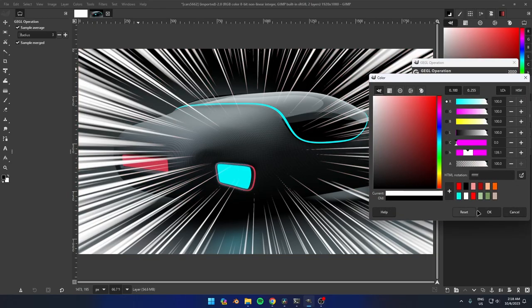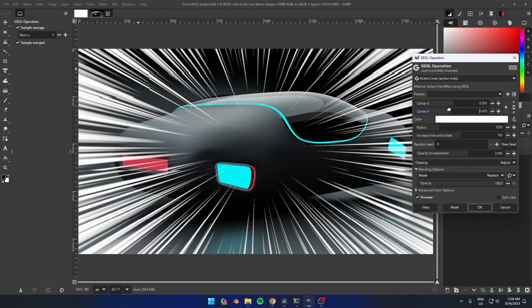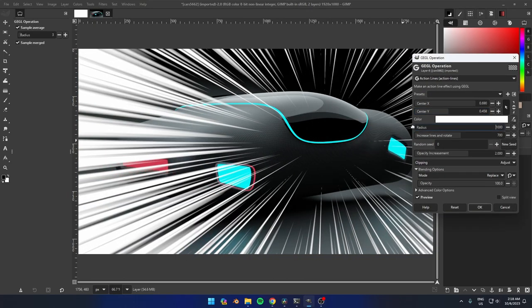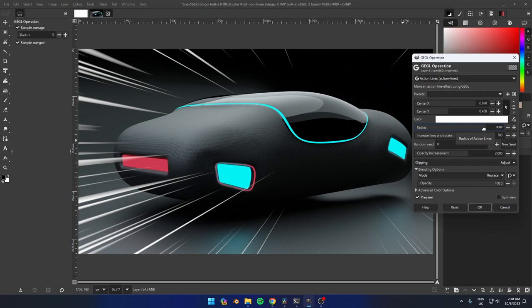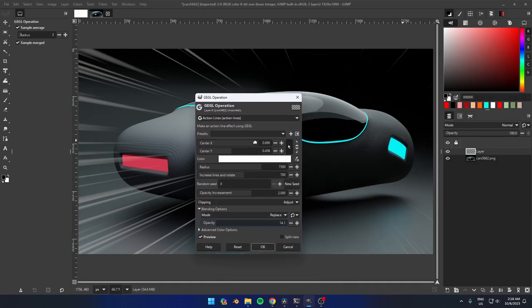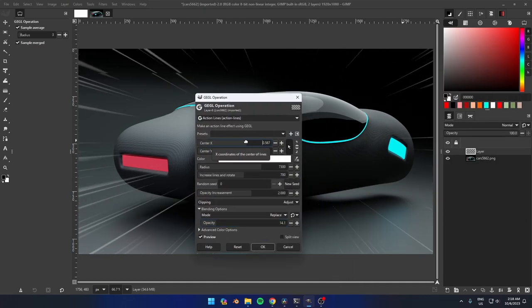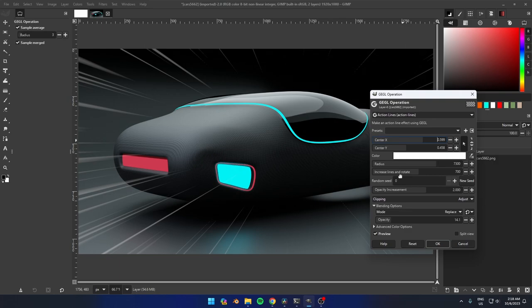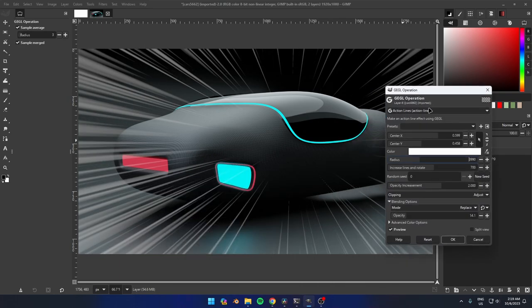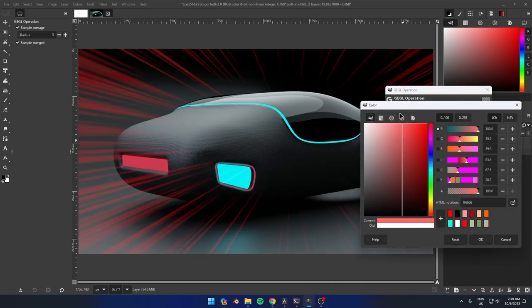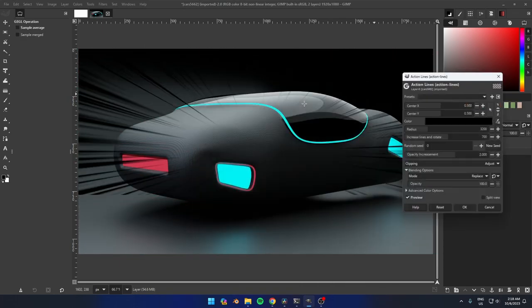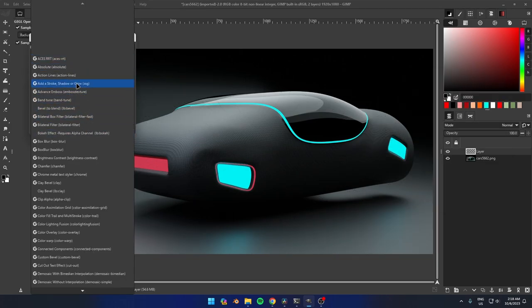This might be the simplest plugin out of all, but it has its own uses. For example, it is a great way to add action lines to your images, which can add a sense of speed and movement. This plugin is not difficult to use. Just open it with search or GEGL operations.